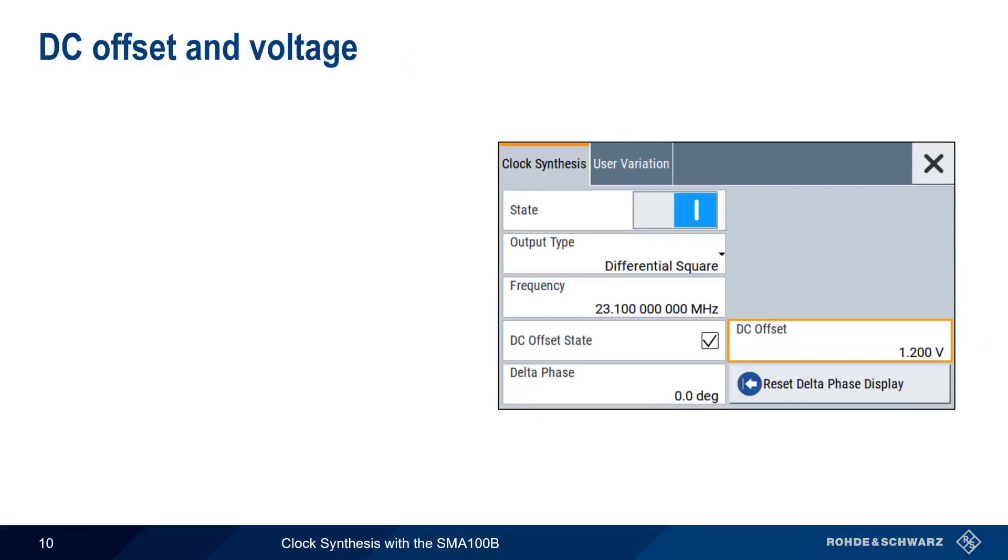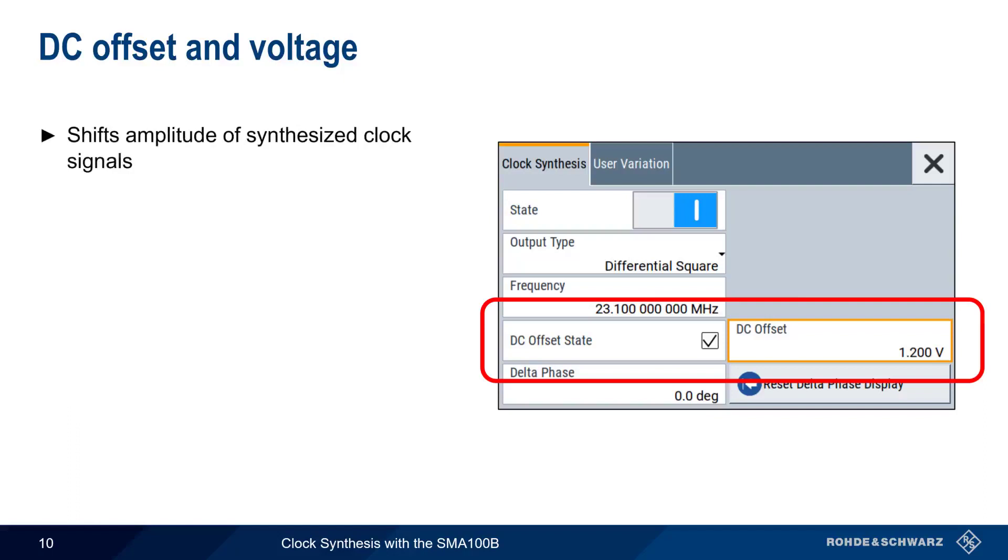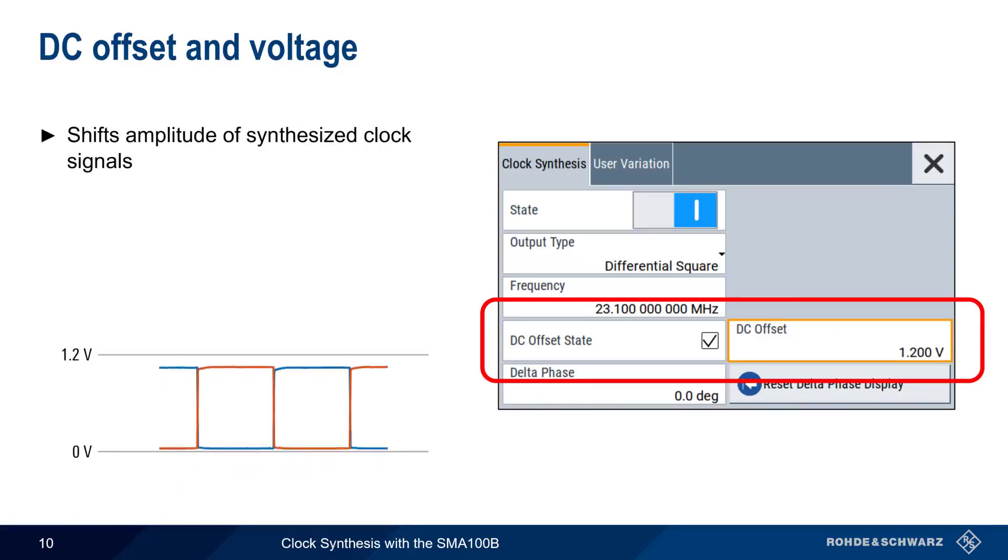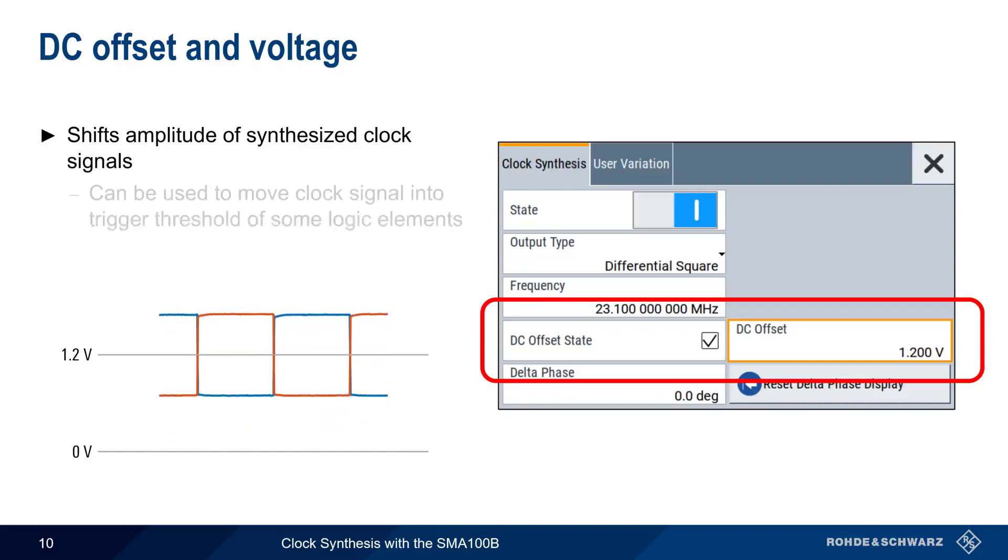In addition to specifying level, a DC offset can also be applied. This can be used to shift the amplitude of clock synthesis signals. In this example, our differential square clock signal is shifted upwards by 1.2 volts. This is useful, for example, when the clock signal needs to be moved into the trigger threshold of some types of logic elements.